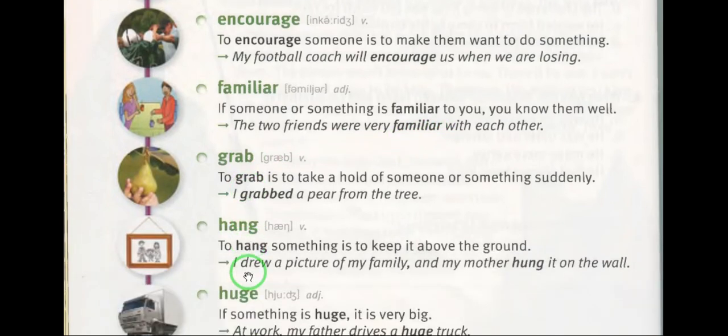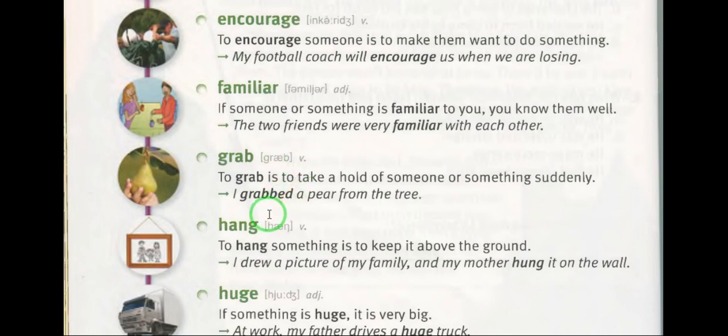Word eight: grab (verb) — fill. For example: I grabbed a pear from the tree. I grabbed a pear from the tree.